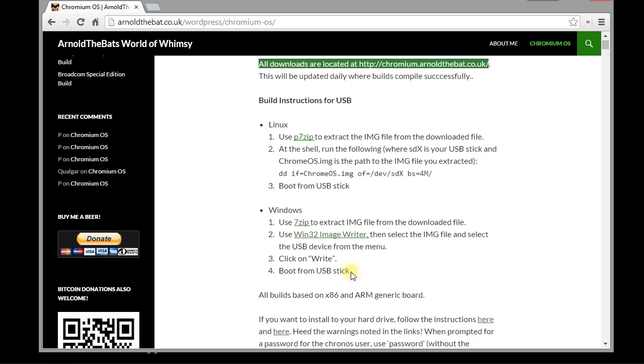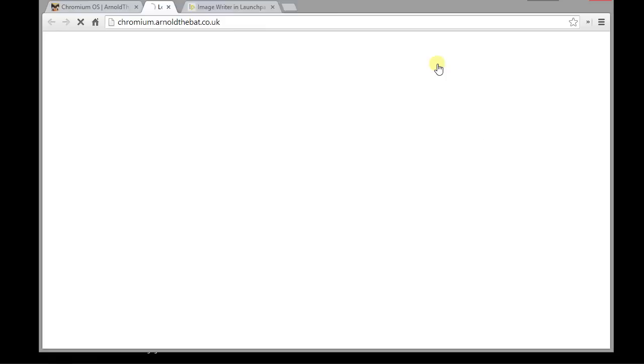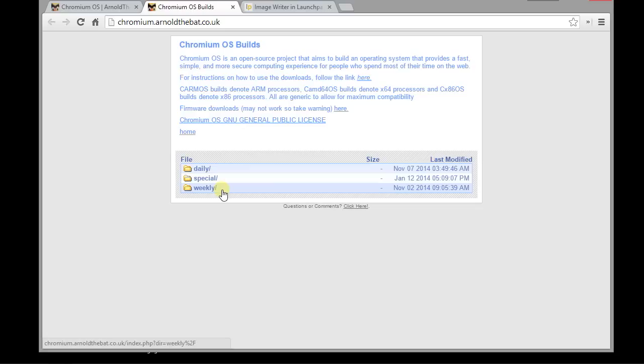You're going to need a program that writes a disk image, so that's item number two in his instructions here. I'll just open this up in the background. We'll get to that in a second. But what we actually need is we need a disk image. These disk images are released daily or weekly. He also has ones called Special, but they've not been updated in a long time.